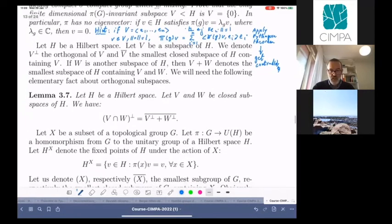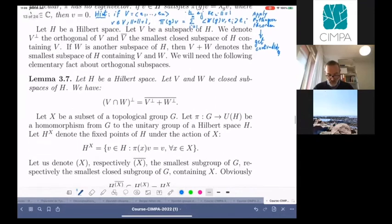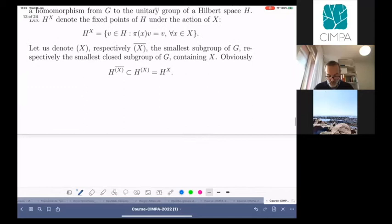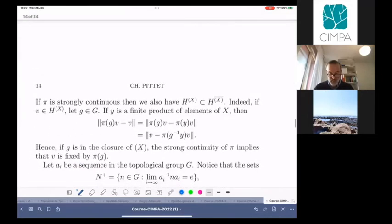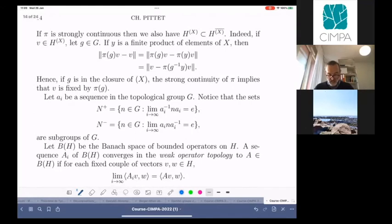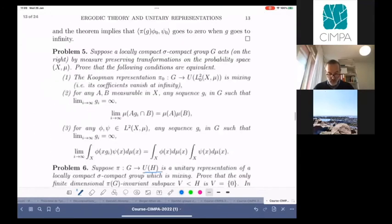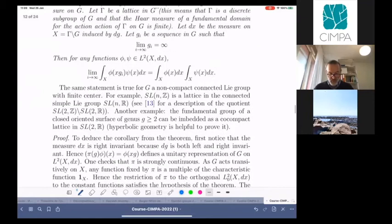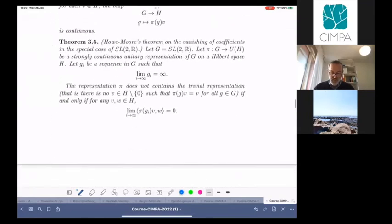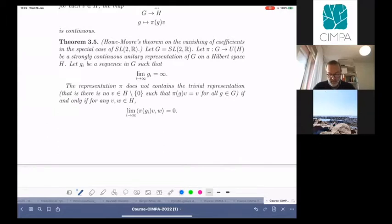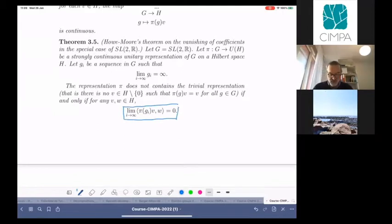Now let me go with the proof. Our goal today is to prove: if you take SL2R and choose any sequence going to infinity — i.e., eventually leaving every compact subset — then if you compute the matrix coefficient for any representation with no fixed vector, it has to go to zero. This is our goal.